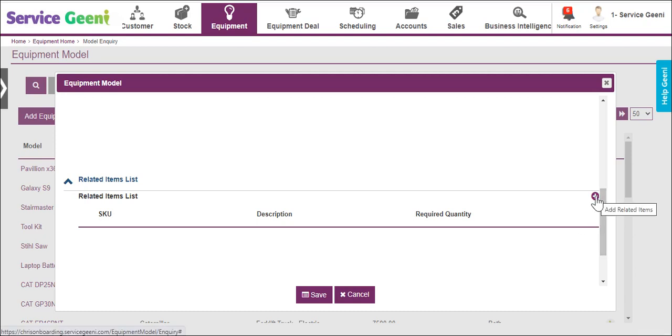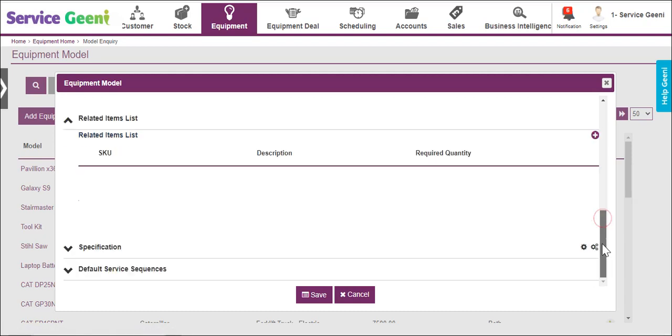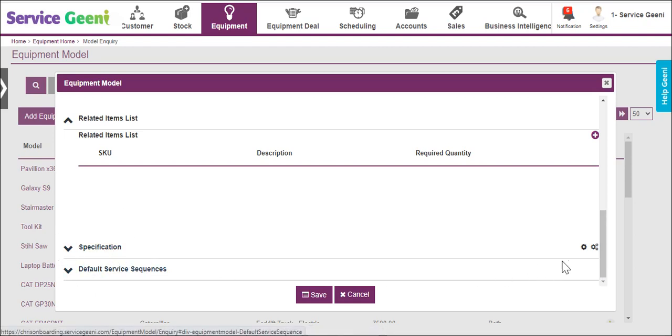We added a custom field on the model type earlier, but custom fields can also be added to equipment models within the system. When added to a model, those specification fields will be added to any equipment record that uses this model.